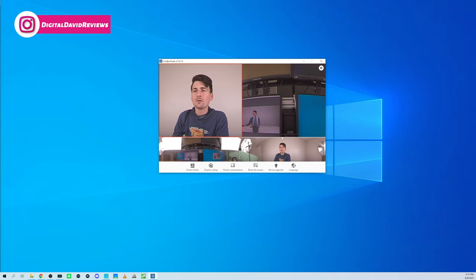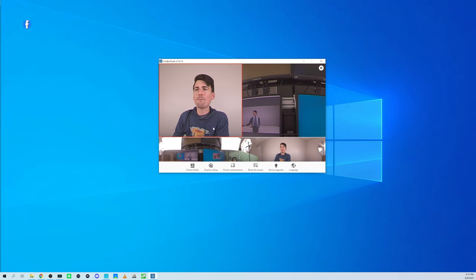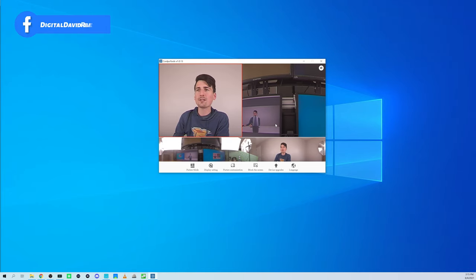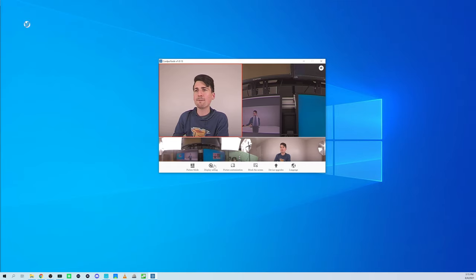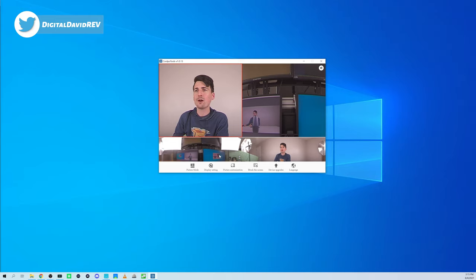Once you open up the software, make sure you have your conference camera plugged in and powered on. You can see all the different settings we have at the bottom that we can customize for this conference camera.